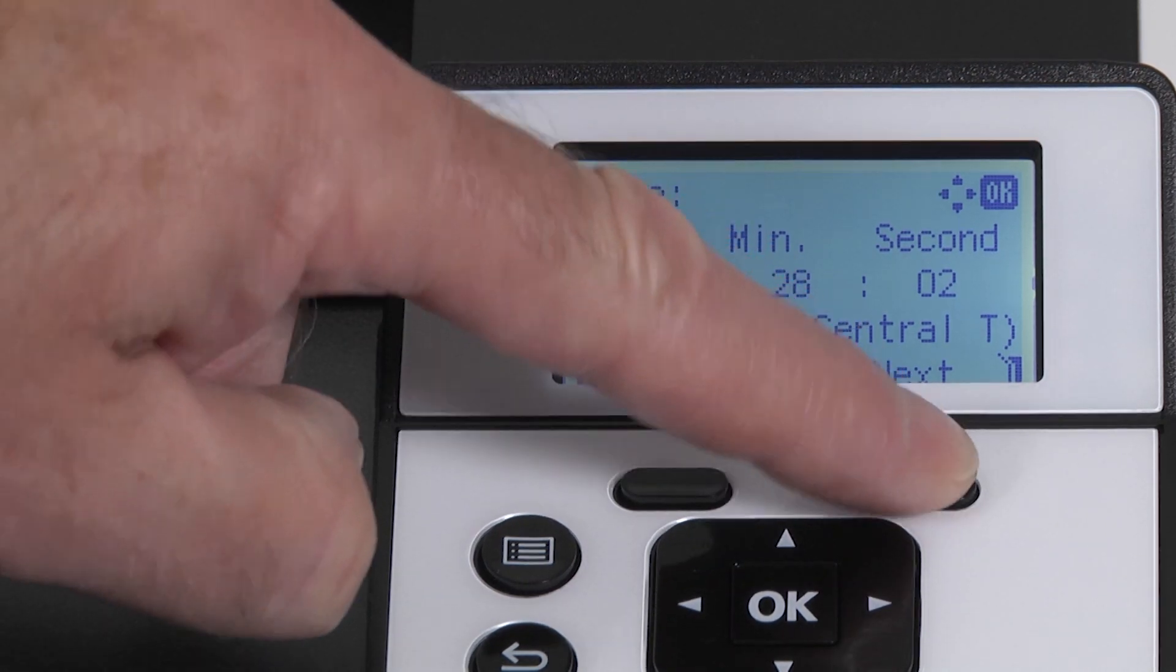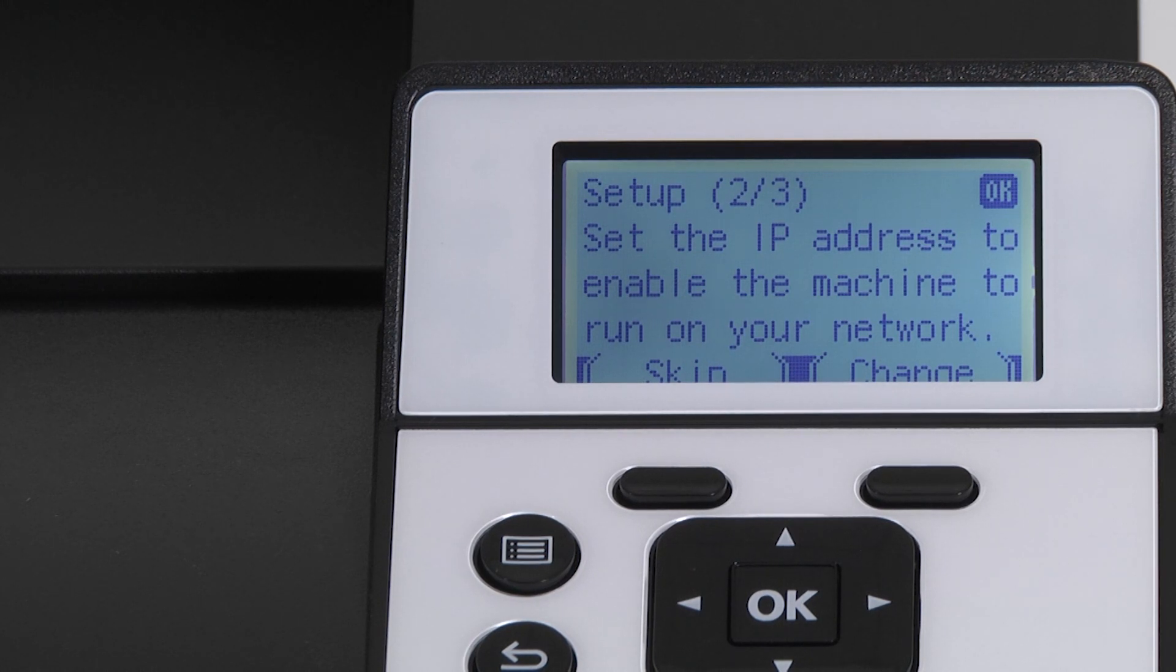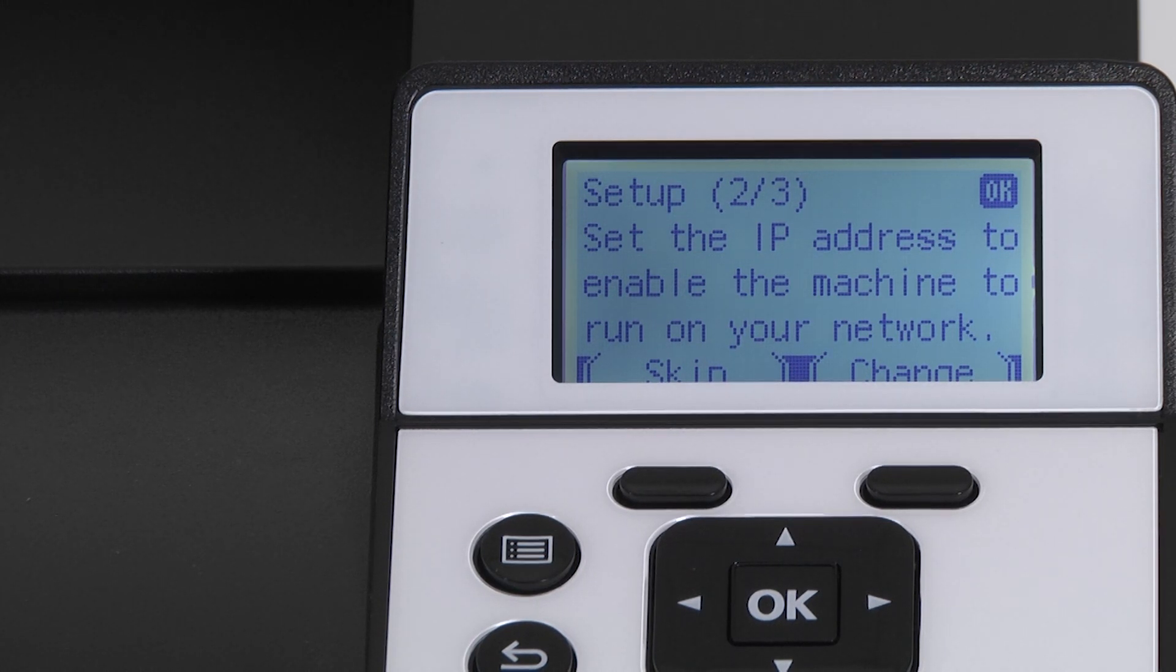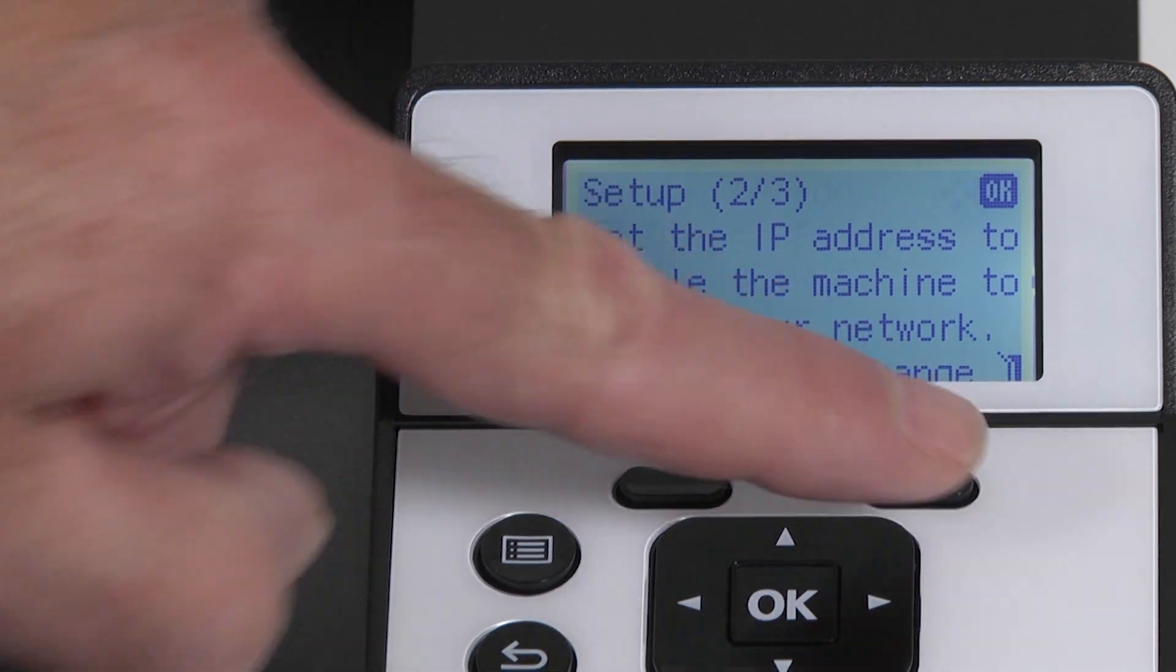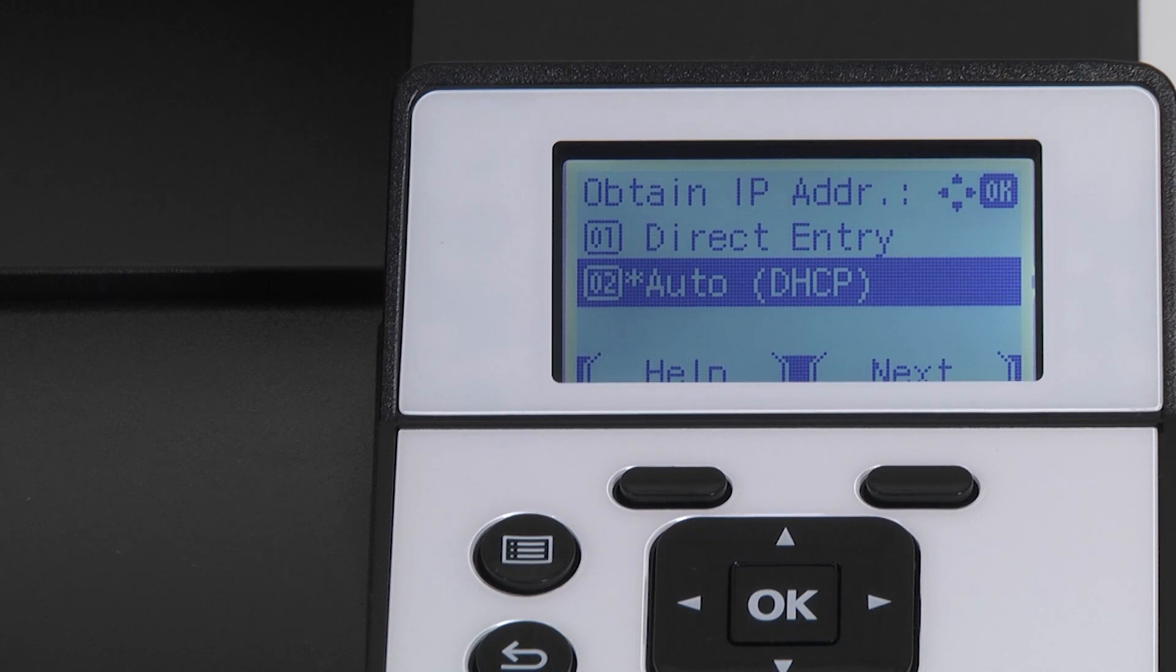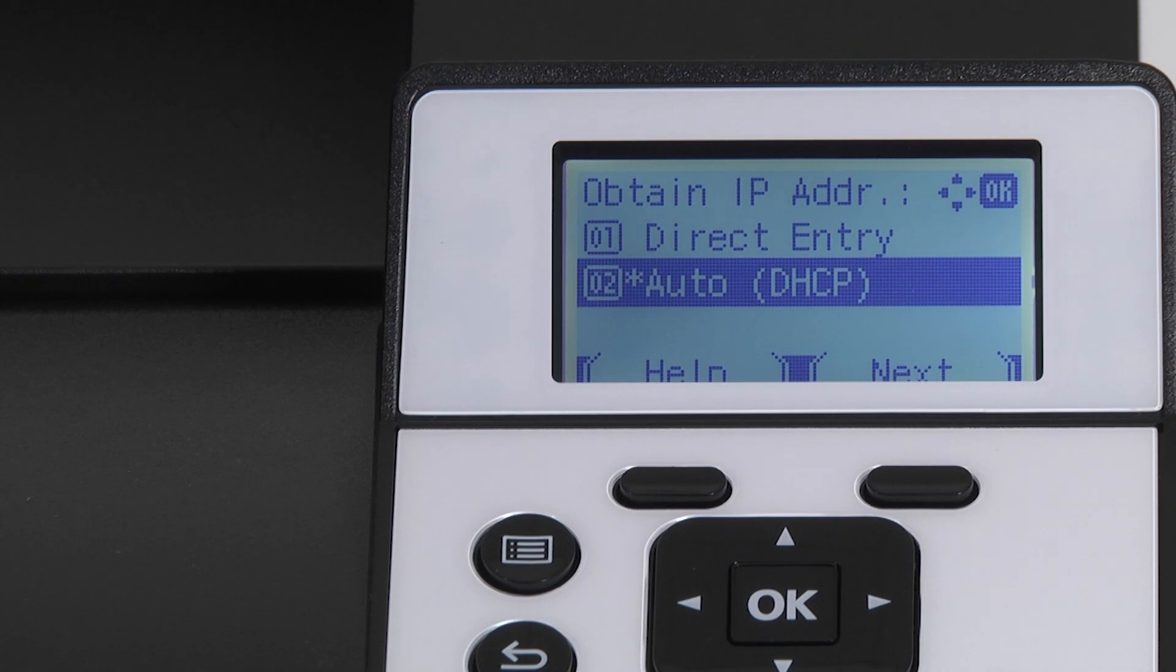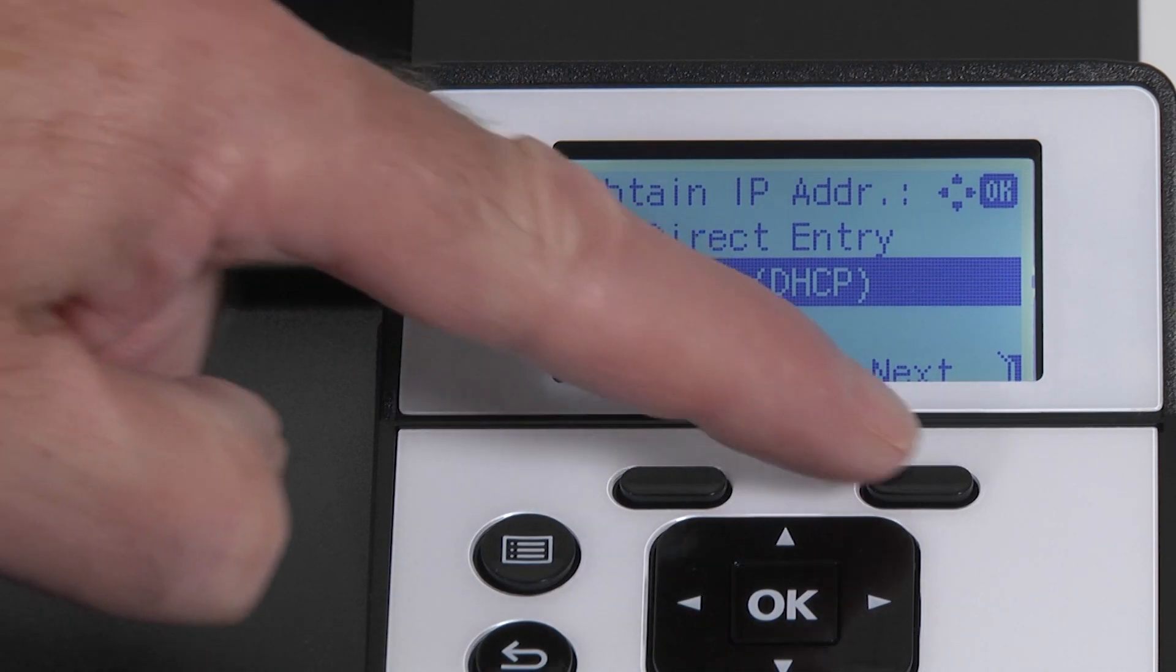The setup page continues with the following: set the IP address to enable the machine to run on your network. Press the button under change. The options are available: direct entry and auto DHCP, which is the default option. Press the button under next.